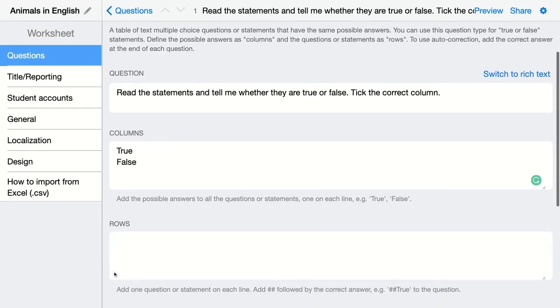Then we're going to indicate the rows. Here we are adding our statements or questions. We should also indicate whether it's automatically corrected and what the right answer is.